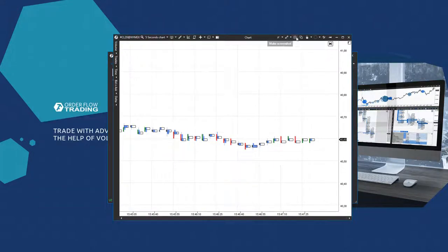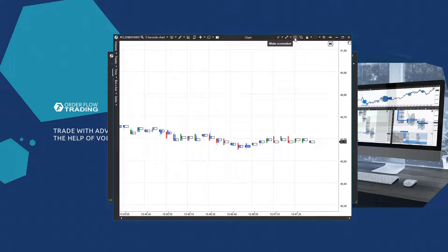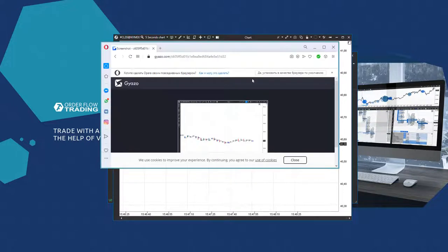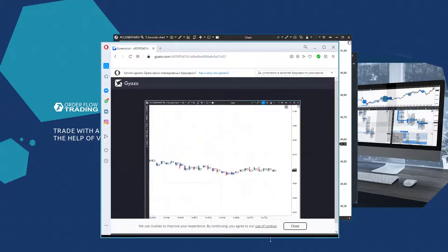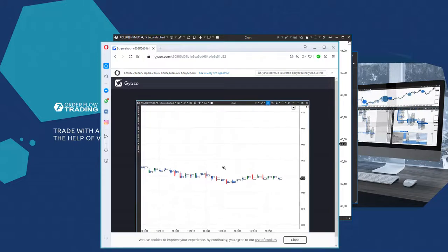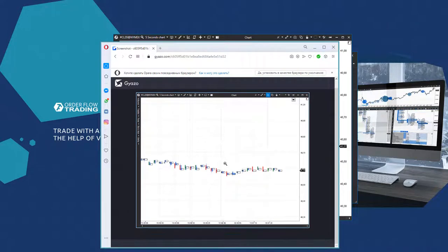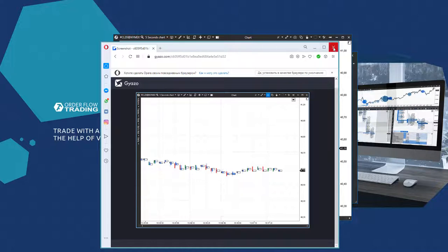Then goes the chart screenshot and its automatic upload to the Gyazo file sharing service. The screenshot will immediately open in the browser with a unique link. You can copy the link, save it or share with anyone.